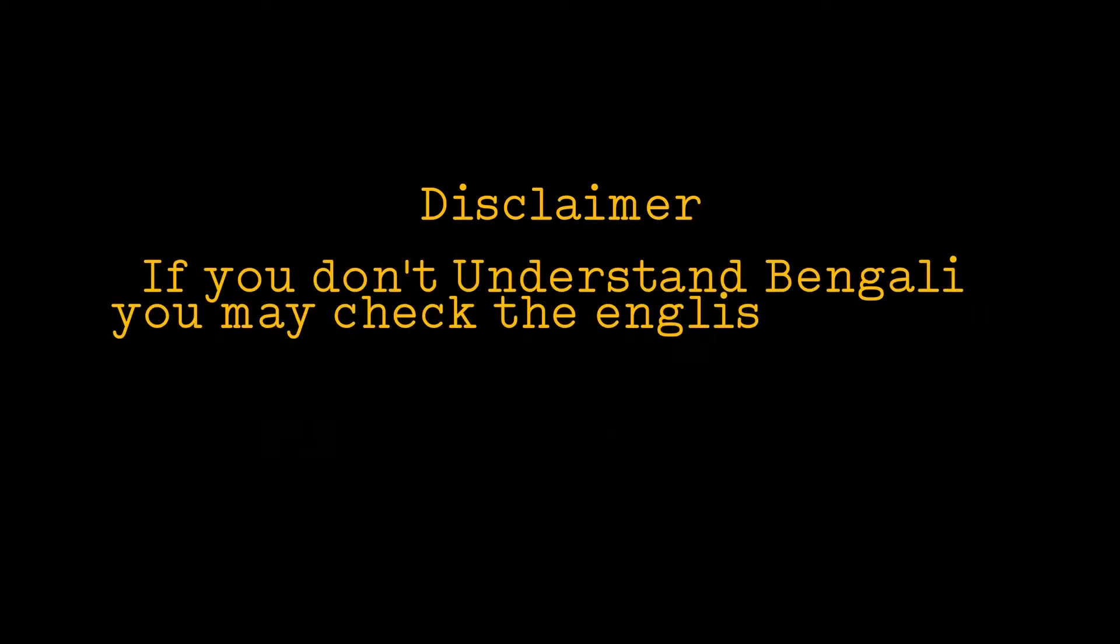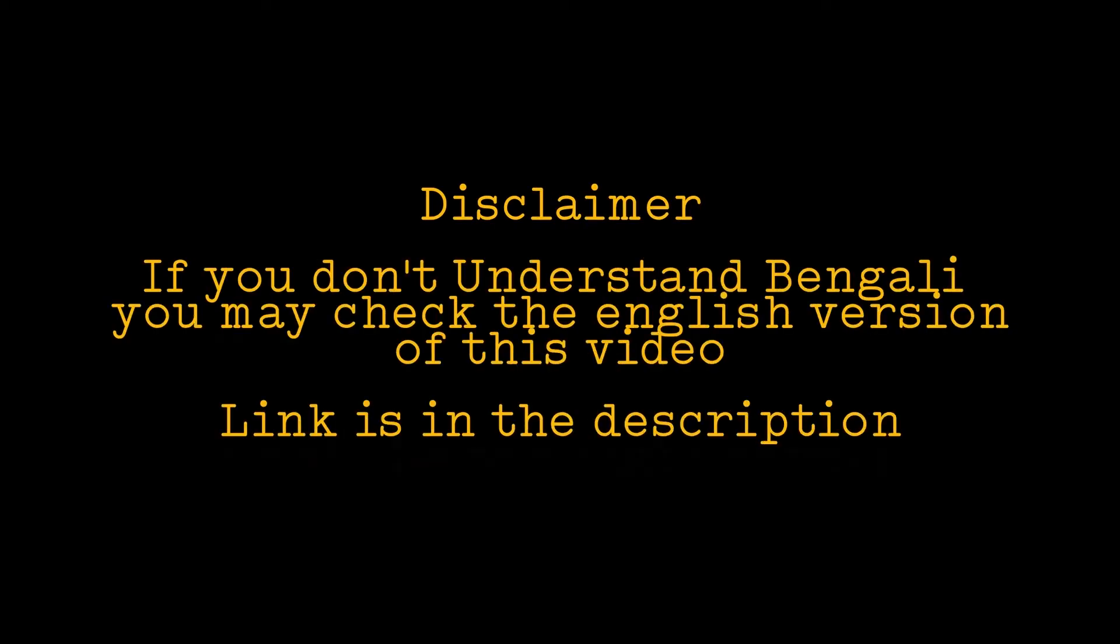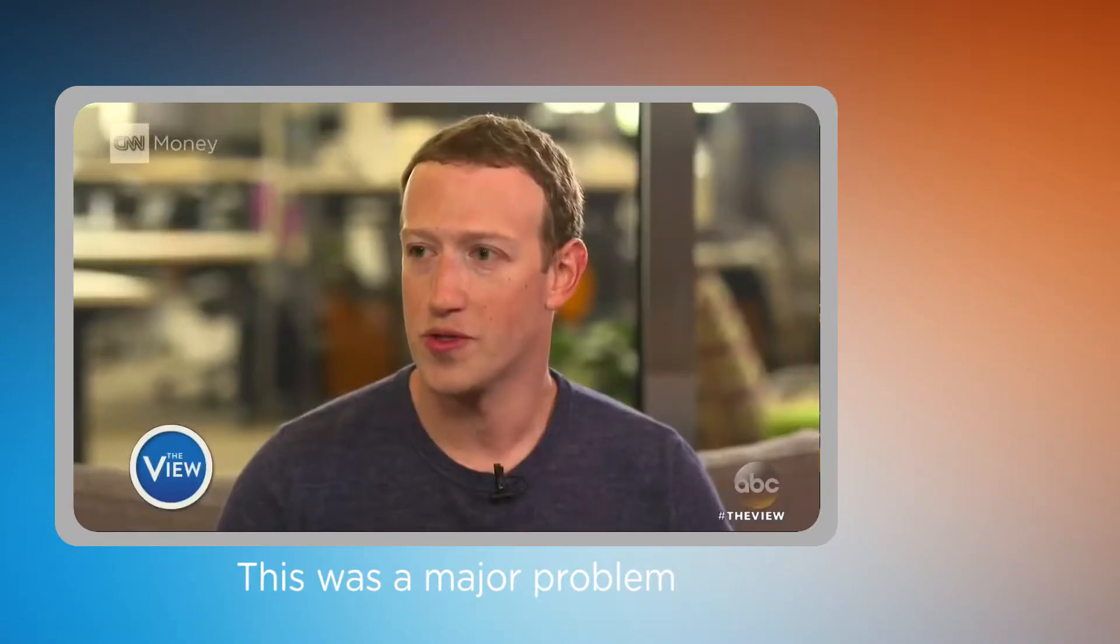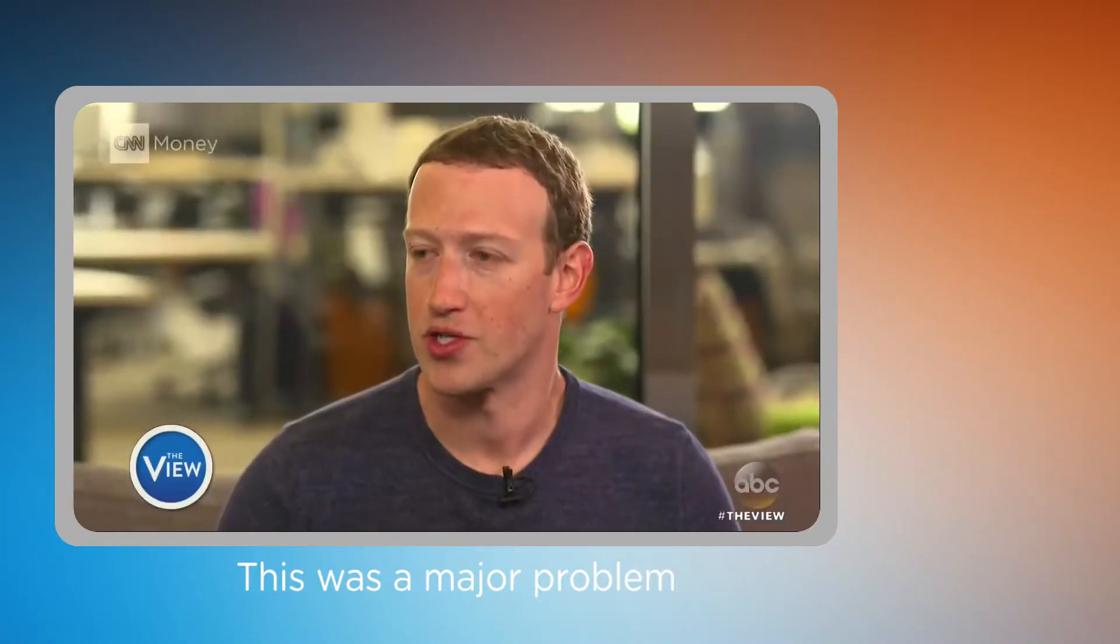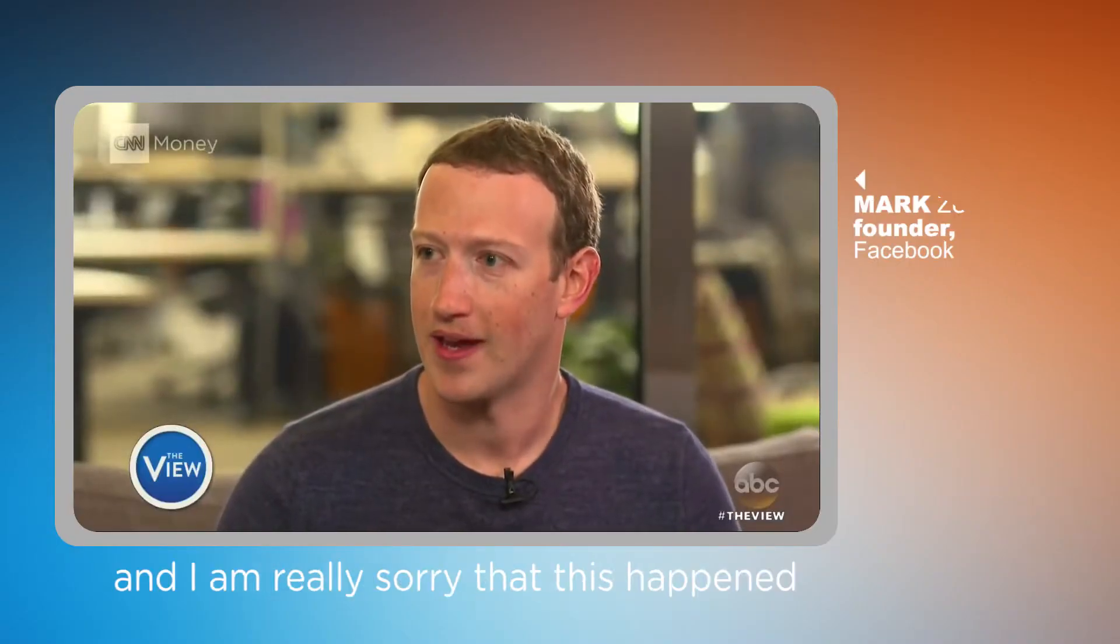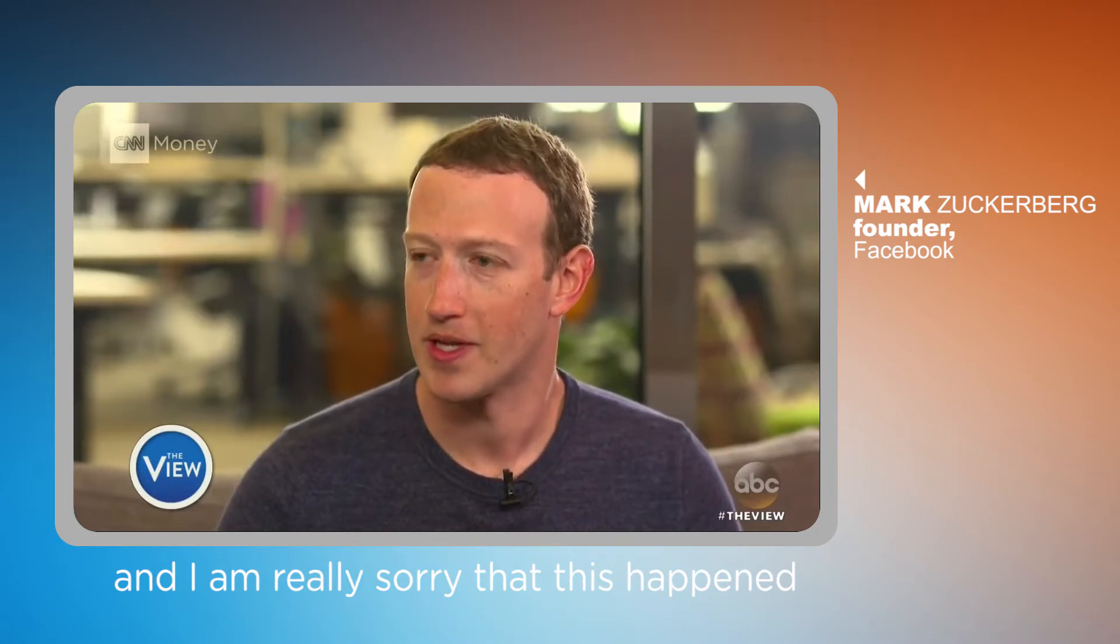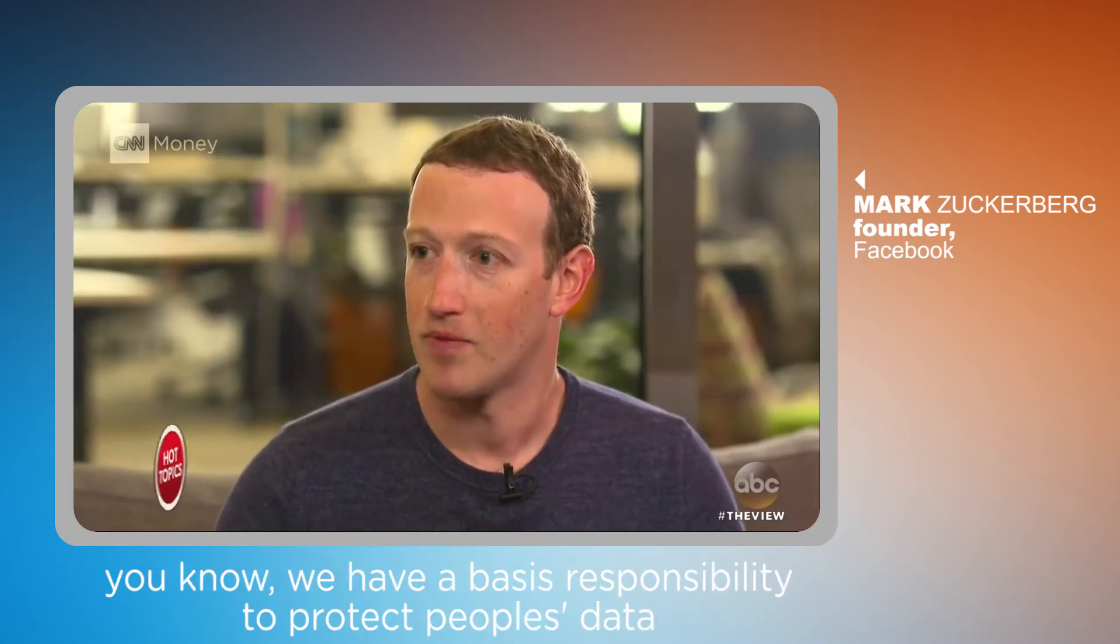Disclaimer: if you don't understand Bengali, check the English version of this video. Link is in the description or in the top right corner. This was a major breach of trust and I'm really sorry that this happened.